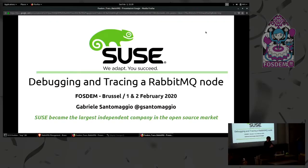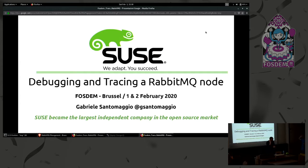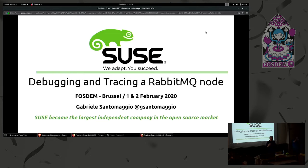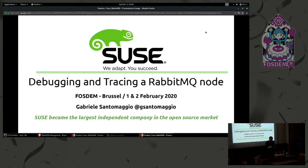Thank you for coming and thank you to the organizers. This is the first year here at FOSDEM and I'm very happy about that. Today we're going to speak about how to debug and trace our RabbitMQ node. I will show some things, some RabbitMQ internals. Please don't try this at home or better don't try this in production. This is just to understand how powerful Erlang tracing and debugging can be.